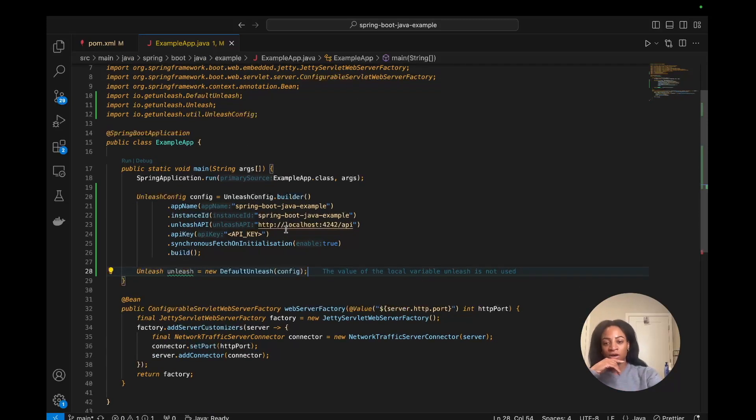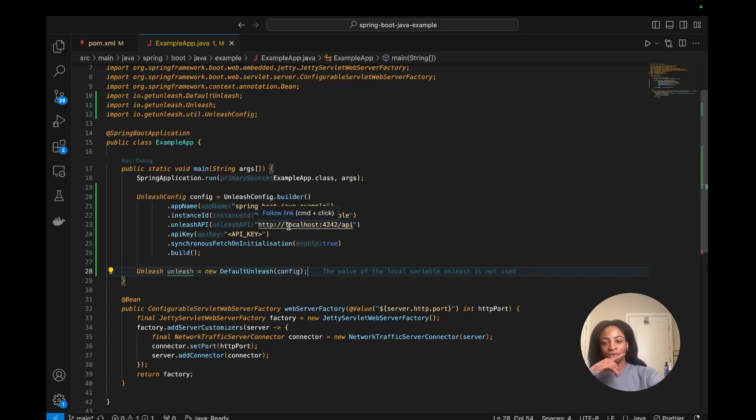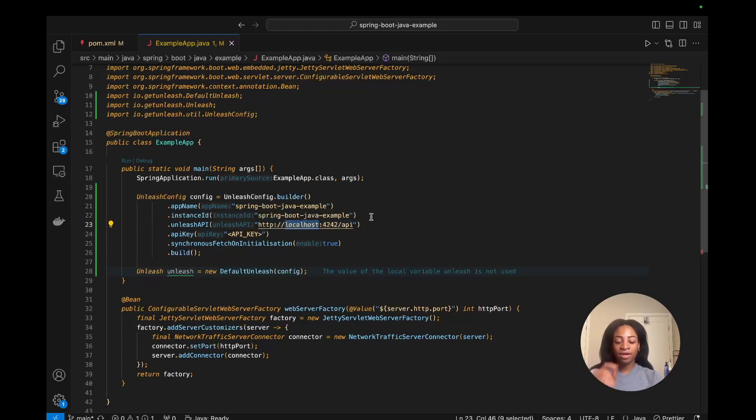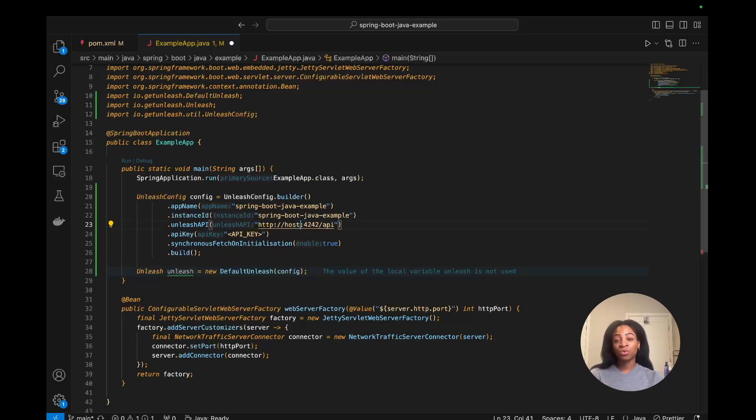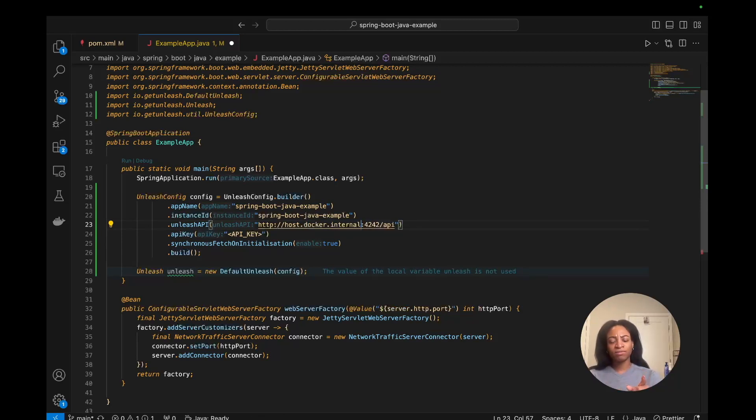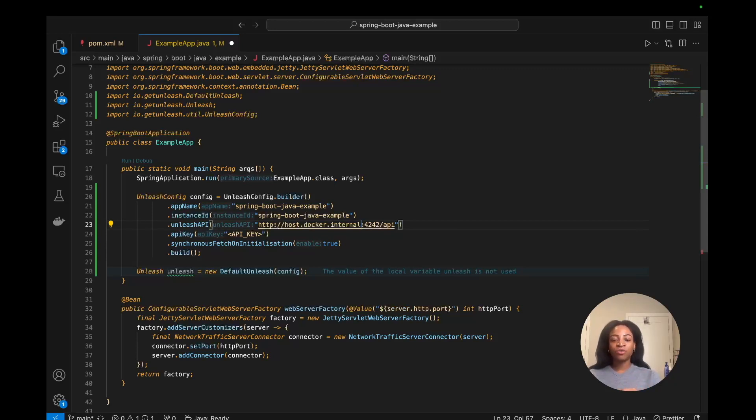One thing to note here: I think if you're running Docker, you'll need to be able to talk outside of the containers. In order to do that, you need to change the API from localhost to host.internal, or maybe host.docker.internal, colon 4242, forward slash API. That should work, but if it breaks, then I might have to modify that URL. We'll double check that.